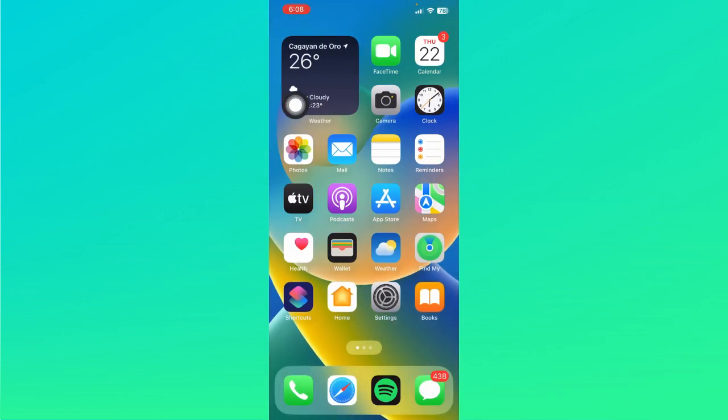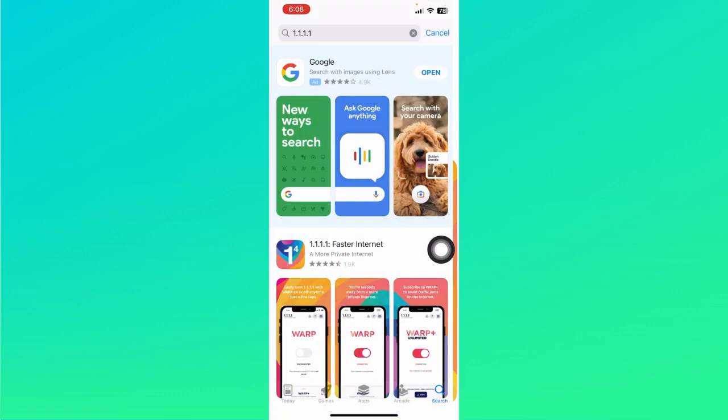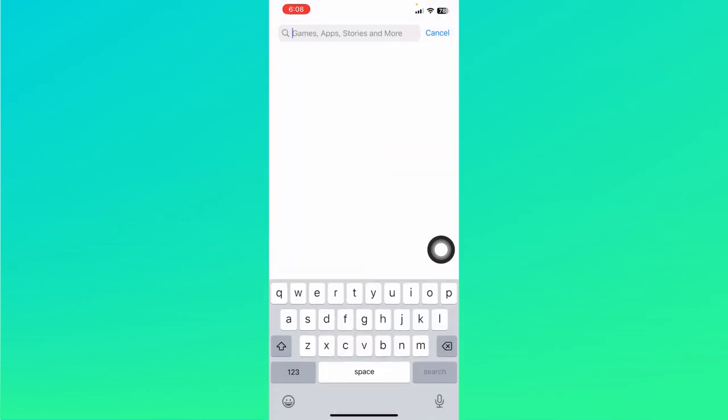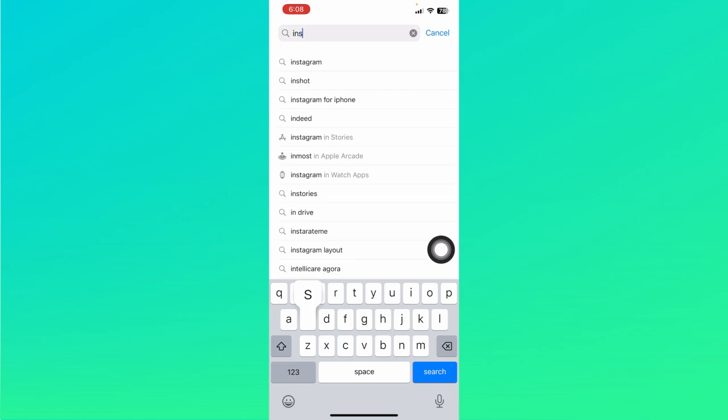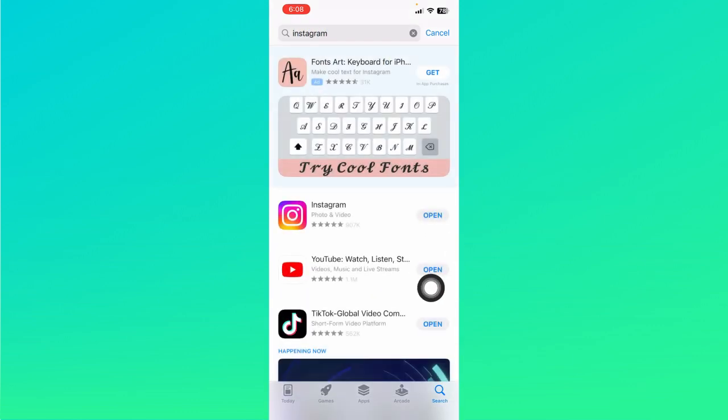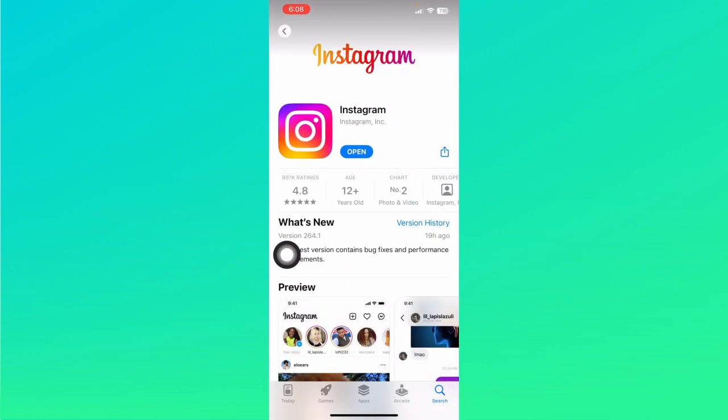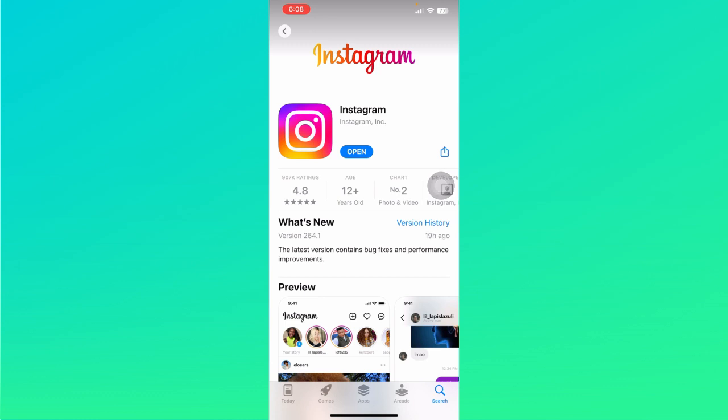If that is not the case, you can also go to the App Store right here. Let's search for Instagram and see if it is up to date. So tap on Instagram right here. If that says open, that means that your Instagram is currently up to date. However, if it shows an update option, that means that it is outdated.